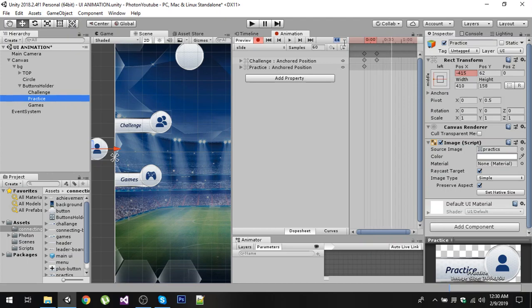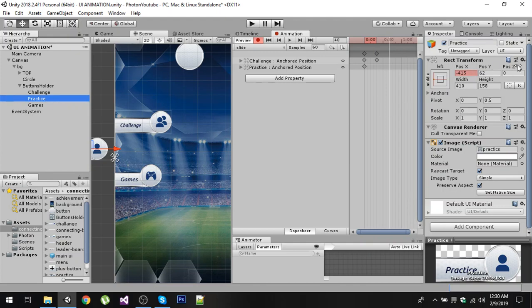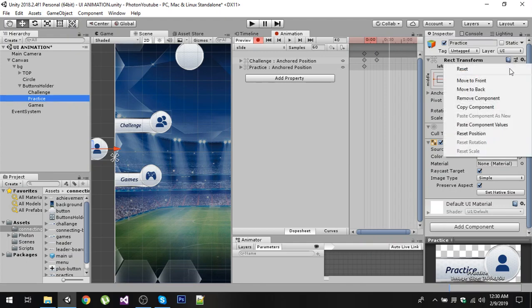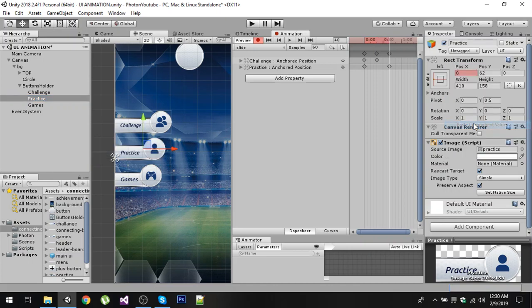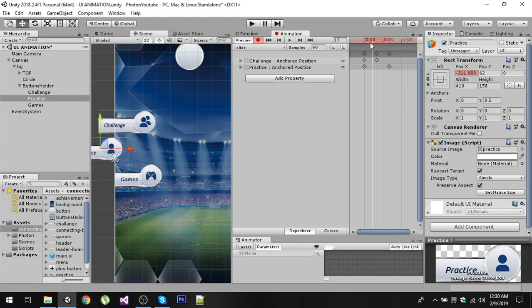Now the first animation is about 20 frames long. Now we are going to go to 40 frames, so just write 40 in here and we will move to 40 frames. Now again by selecting this second button, go to the gear icon and paste the component values right here. Now if I slide you can notice that we have a sliding animation for both of these buttons.